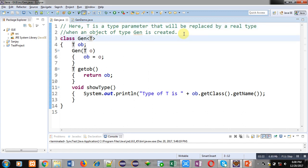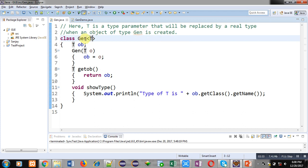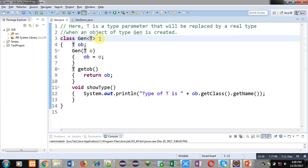Gen is the name of the class. When an object of this Gen class is created, then a particular data type will be replaced automatically while creation of the object of this class.